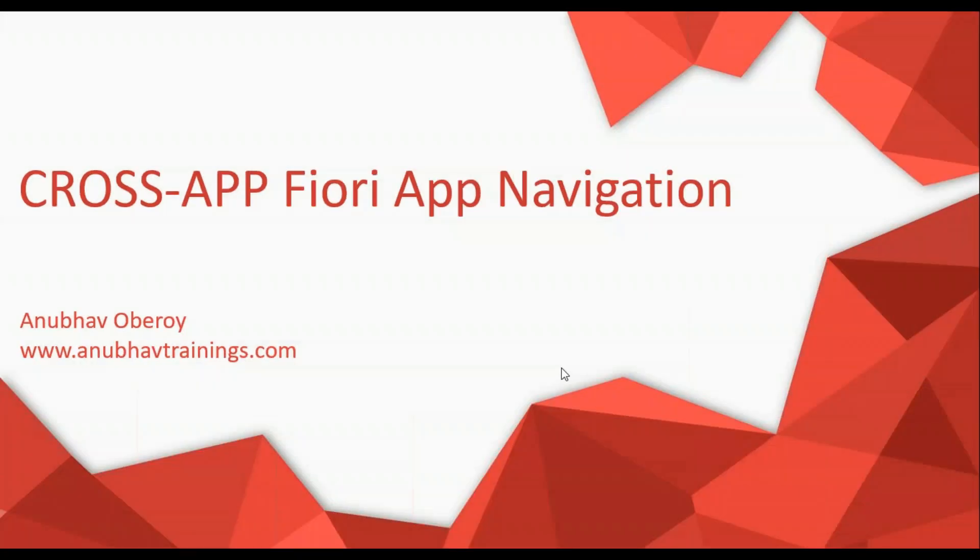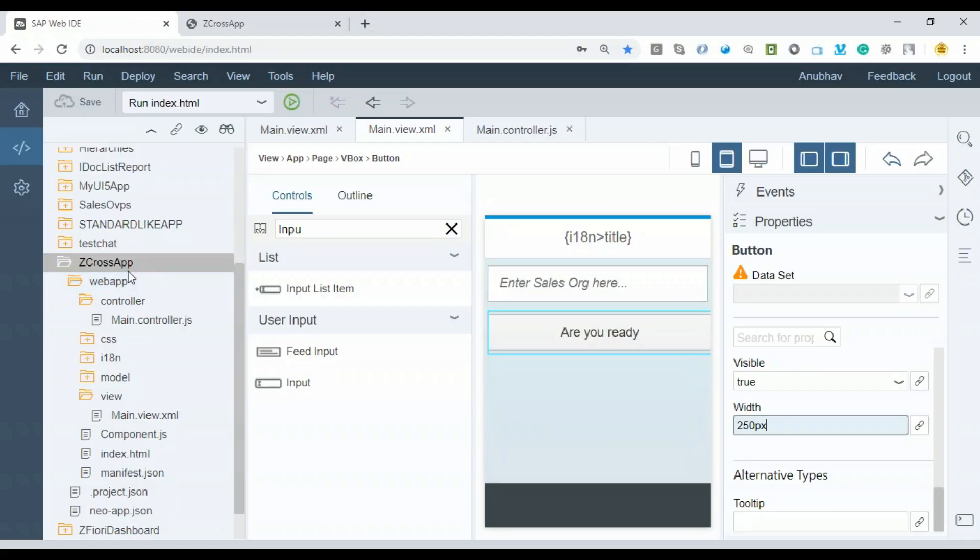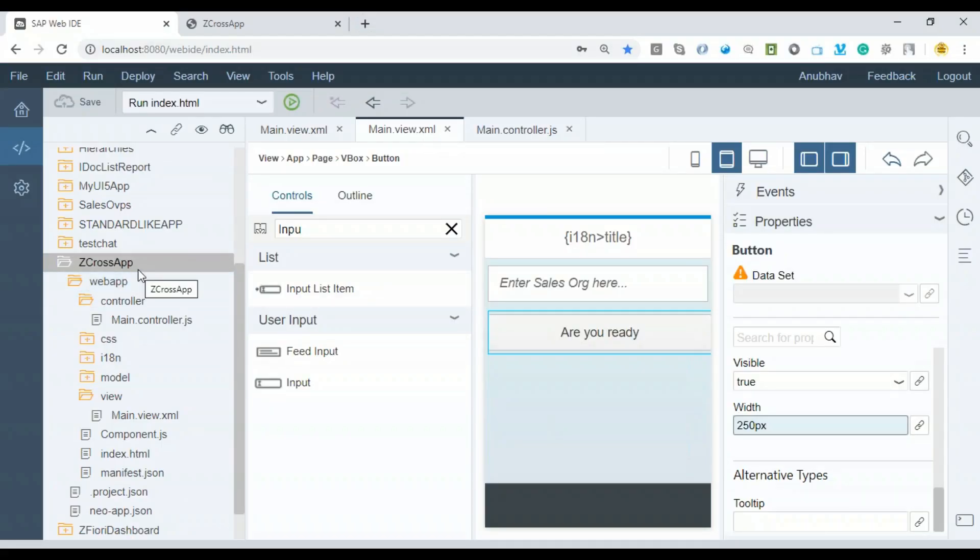Hello everyone, welcome to the next episode on Anubhav Trainings. In today's episode, we will discuss how to achieve cross-app Fiori navigation and deploy this app into a Fiori Launchpad.